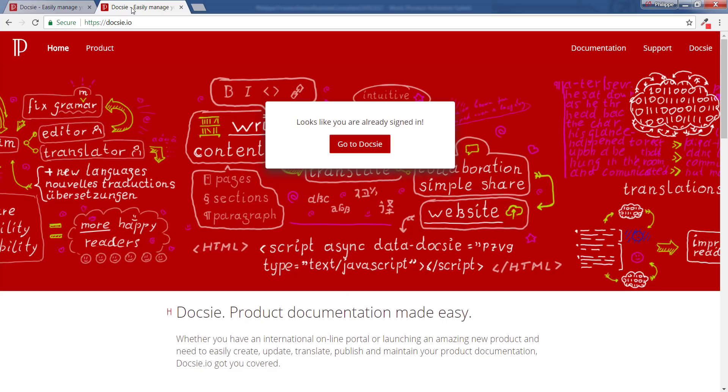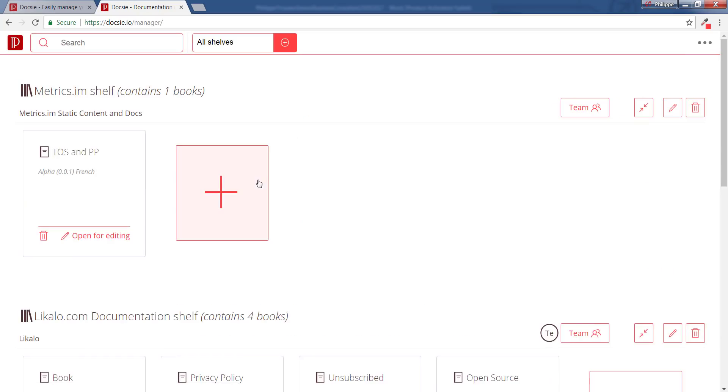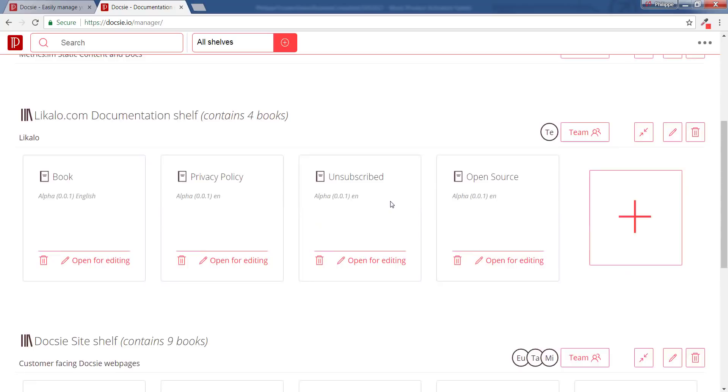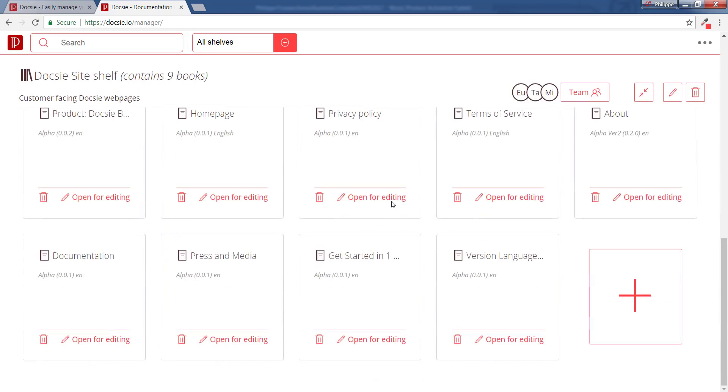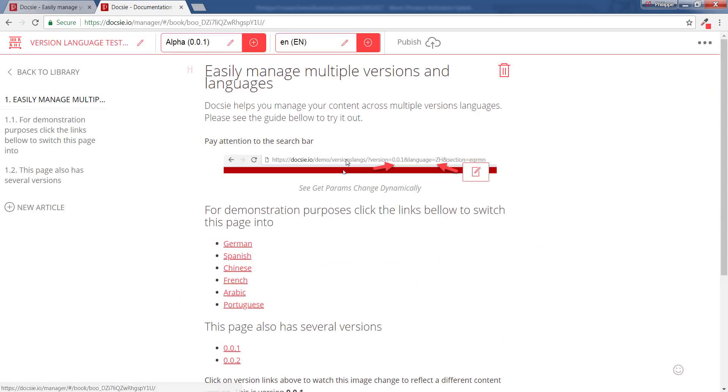So for that, I would just need to log into Doxy. I would go to one of our site pages that we are managing here. Let's say this one, version and language. By default, Doxy creates for you just Alpha and EN, the two basic elements - just a basic version and the basic language.